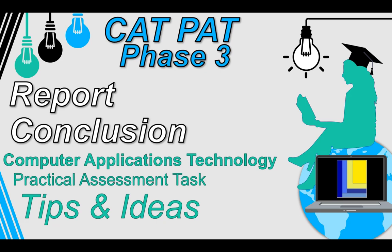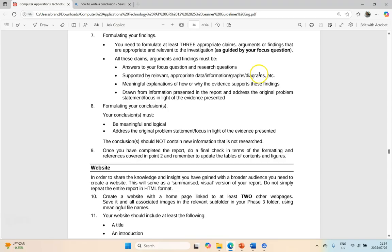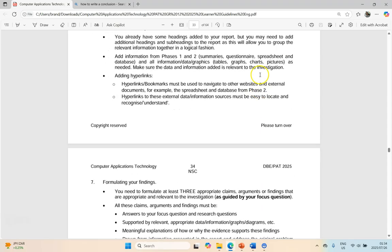We are nearly done with our Phase 3 report, and we just have to add the last little bit of data and that's going to be our conclusion. Then we can get to the final editing. So let's get this conclusion done and wrap up the data for our Phase 3 report.